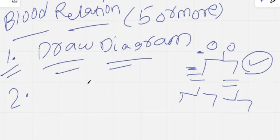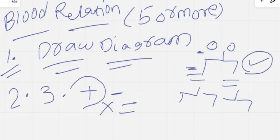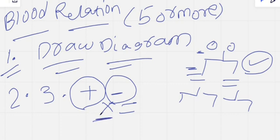The third point is: symbols must be simple. We use a plus symbol, minus symbol, a cross mark, and an equal-to symbol. If the person is male, we denote with plus. If the person is female, we denote with minus. If they are a married couple, we denote with cross mark. If they are siblings, we denote with equal-to.